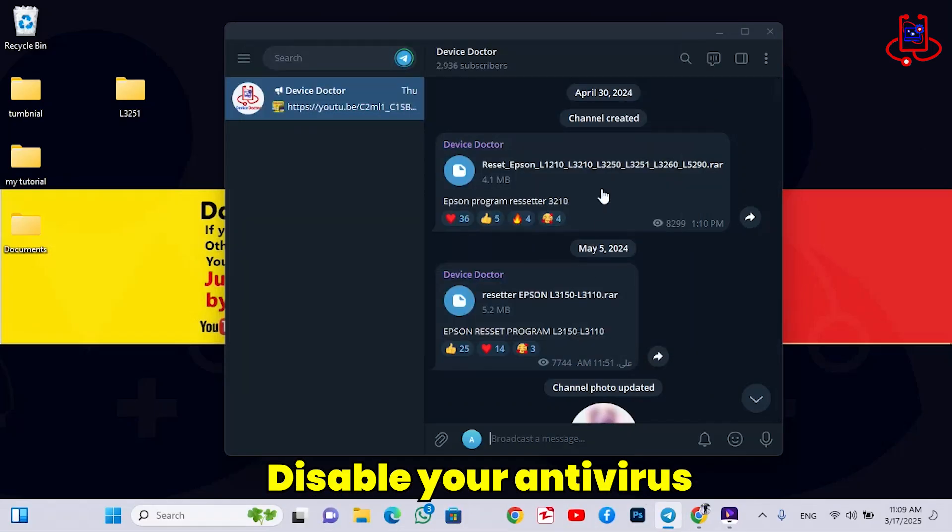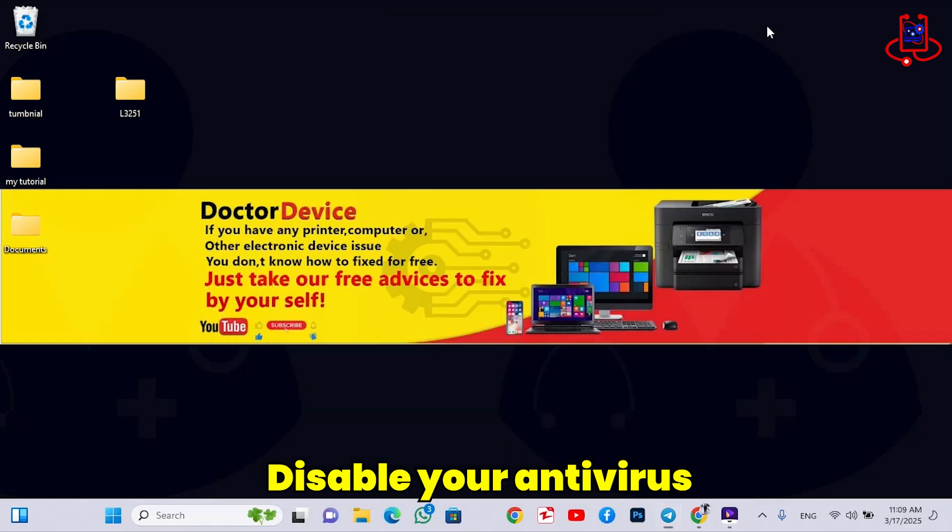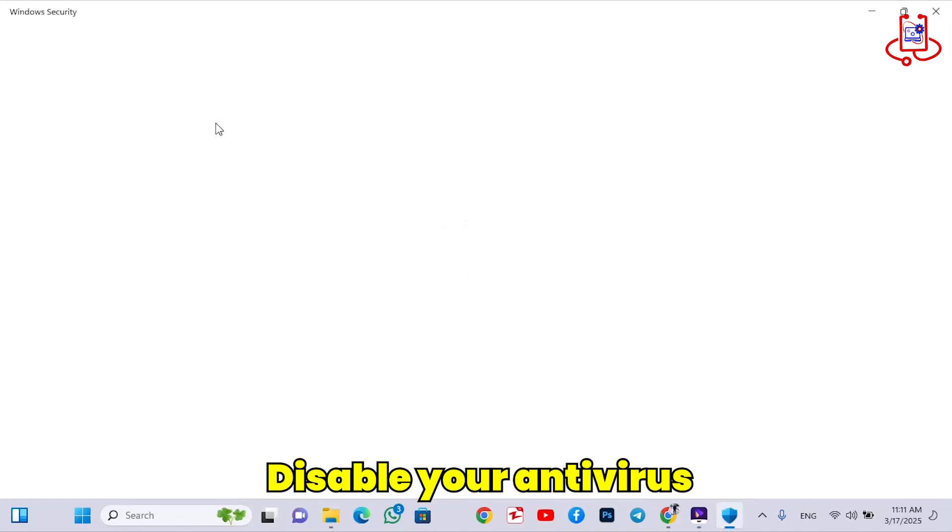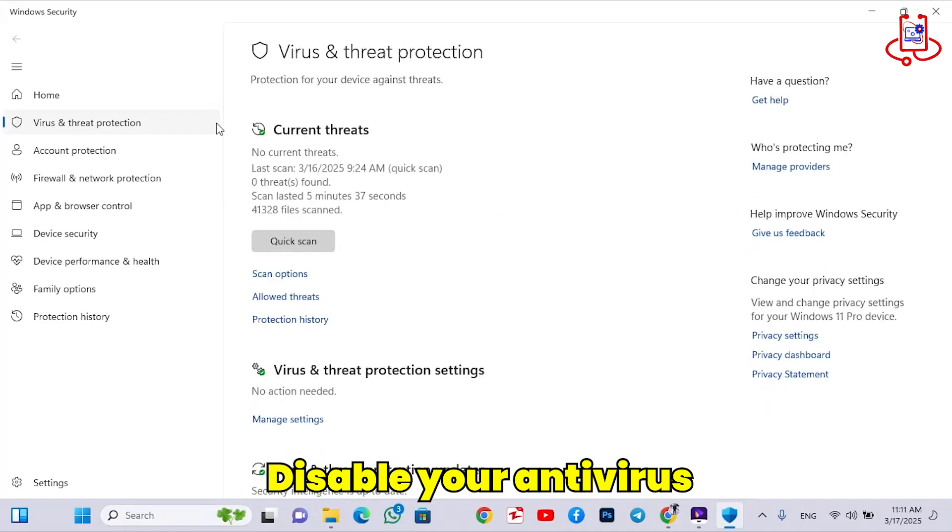Before opening the file, you need to disable your antivirus. In Windows 10 and 11, there is a built-in antivirus that must be turned off to prevent the reset file from being corrupted.